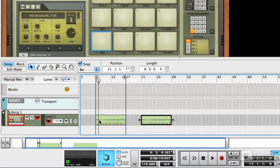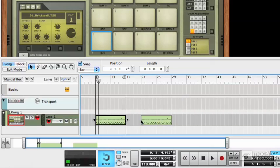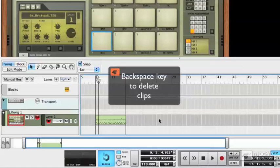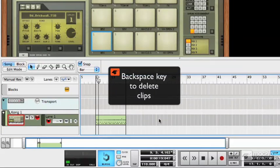These clips are independent of each other. So if I make changes to one of these, it doesn't affect the other one. They're completely independent. That's quite handy to know about. I just pressed backspace on my keyboard there to delete the other clip.